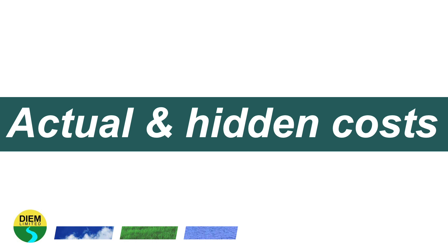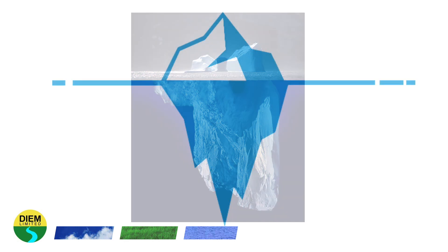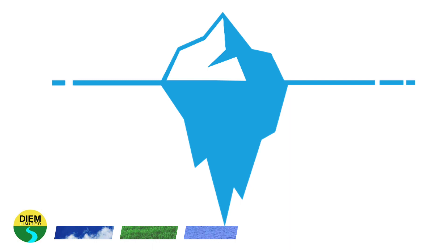We're now going to look at the actual and hidden costs of waste. The best way to do this is to think of waste costs as an iceberg. The iceberg is visible above the water but there's a lot of it invisible below the waterline.